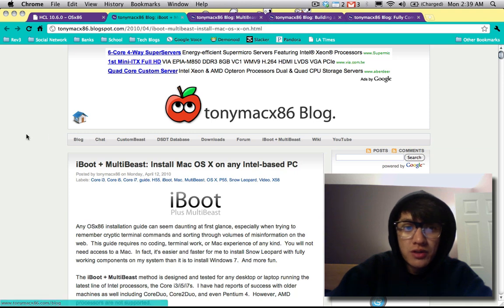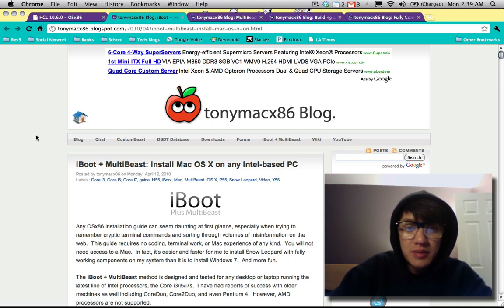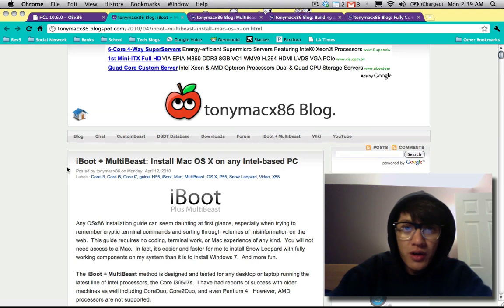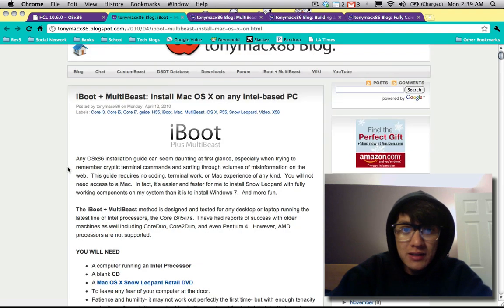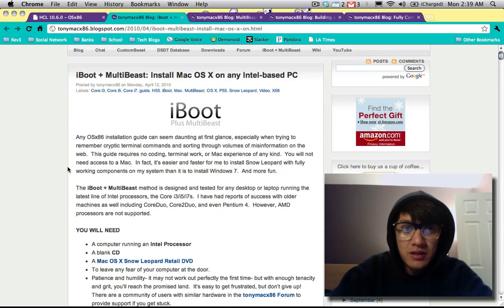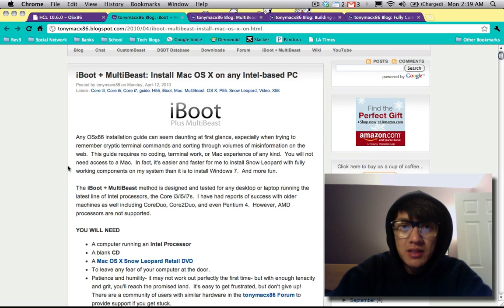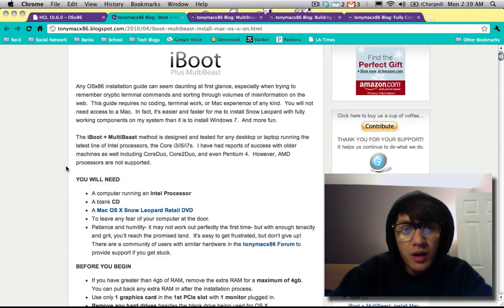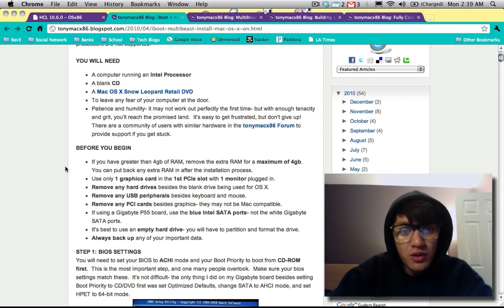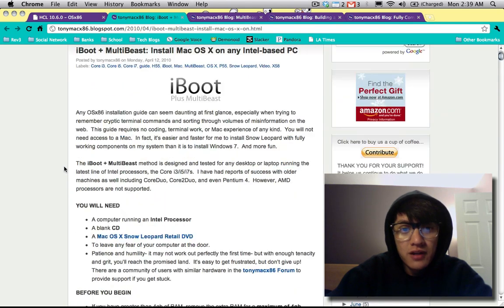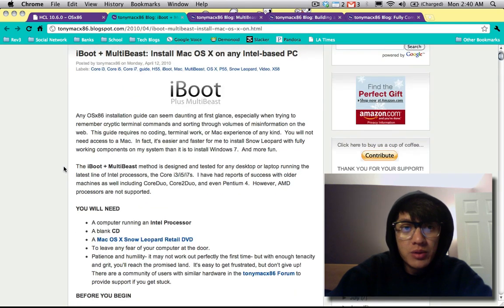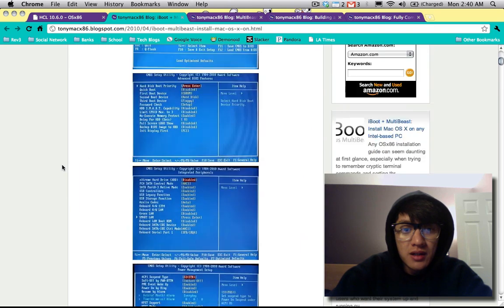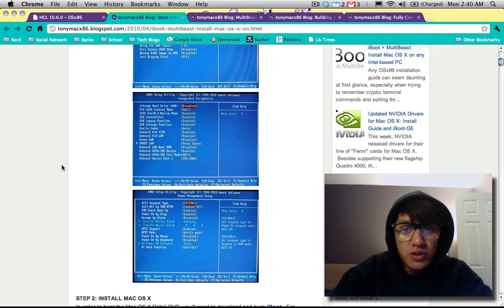But probably the best place you want to go to is Tony Mac's x86 blog. Here's where I got all the information about iBoot and multibeast. They're constantly coming out with new updates. There's a newer version of iBoot and multibeast that has more support for Nvidia graphics cards.